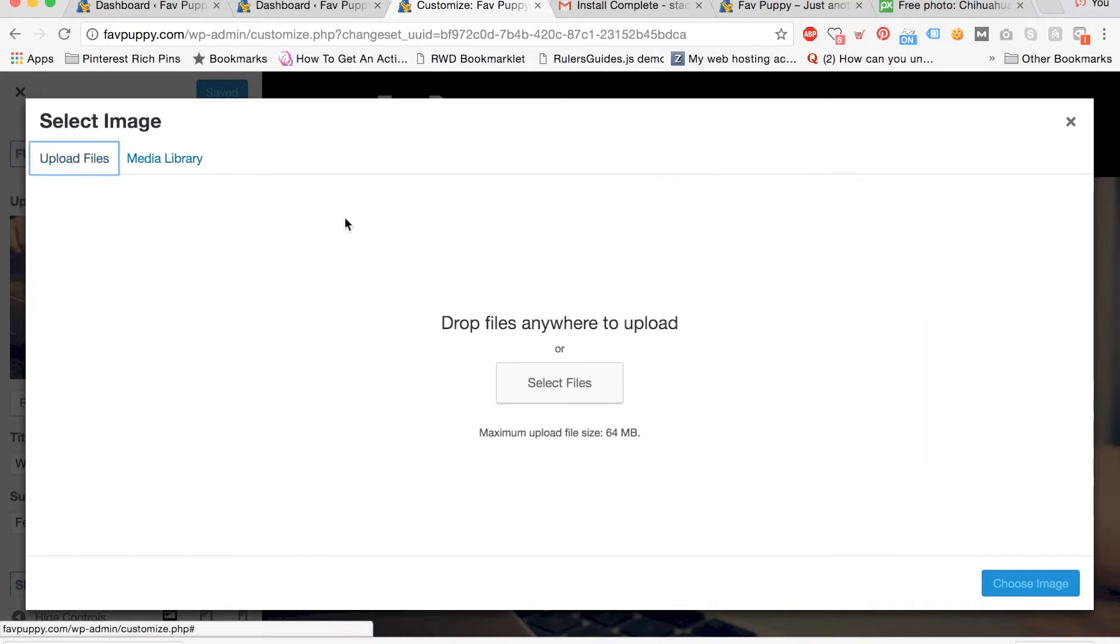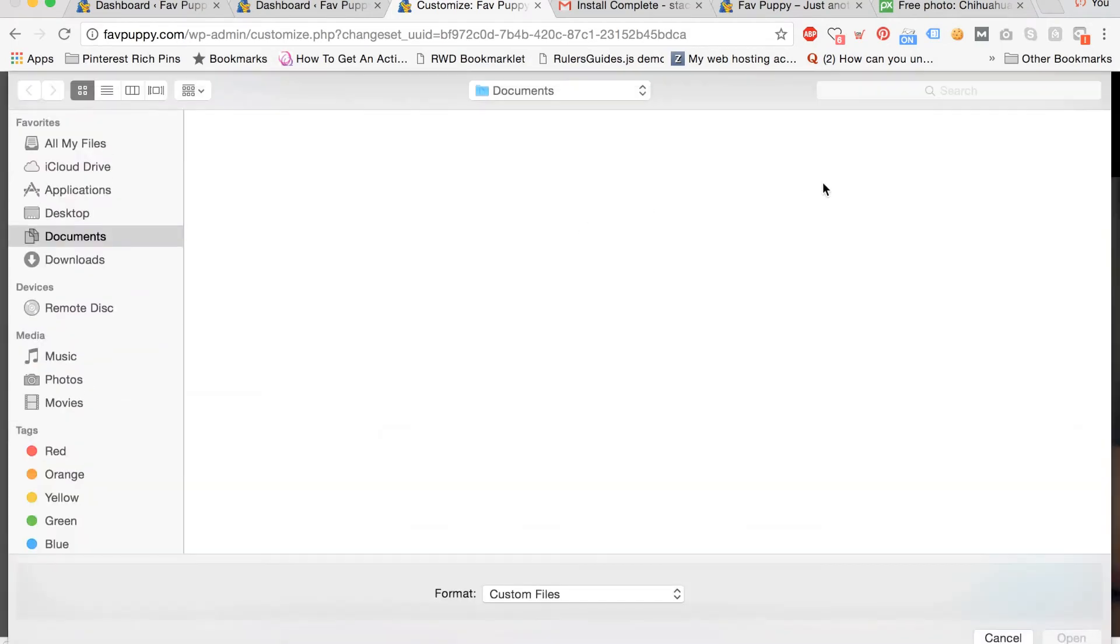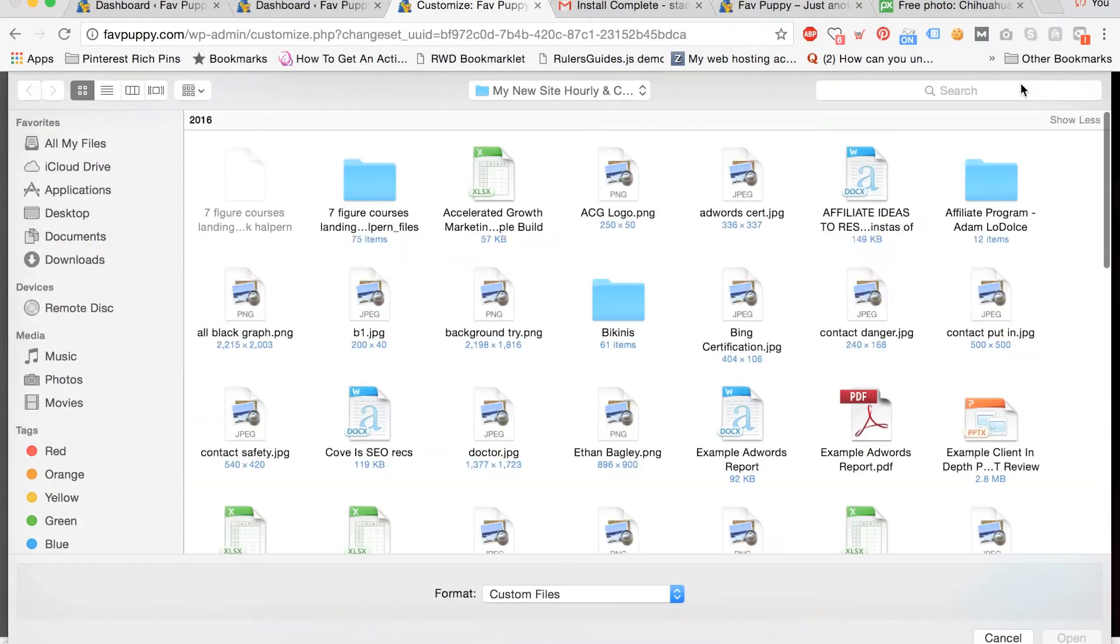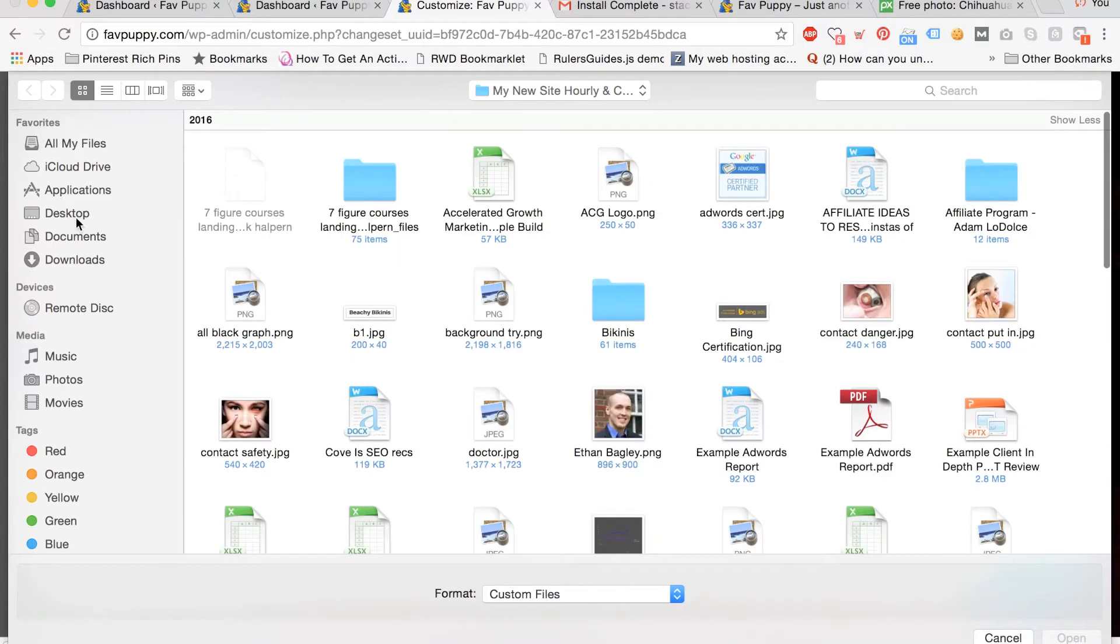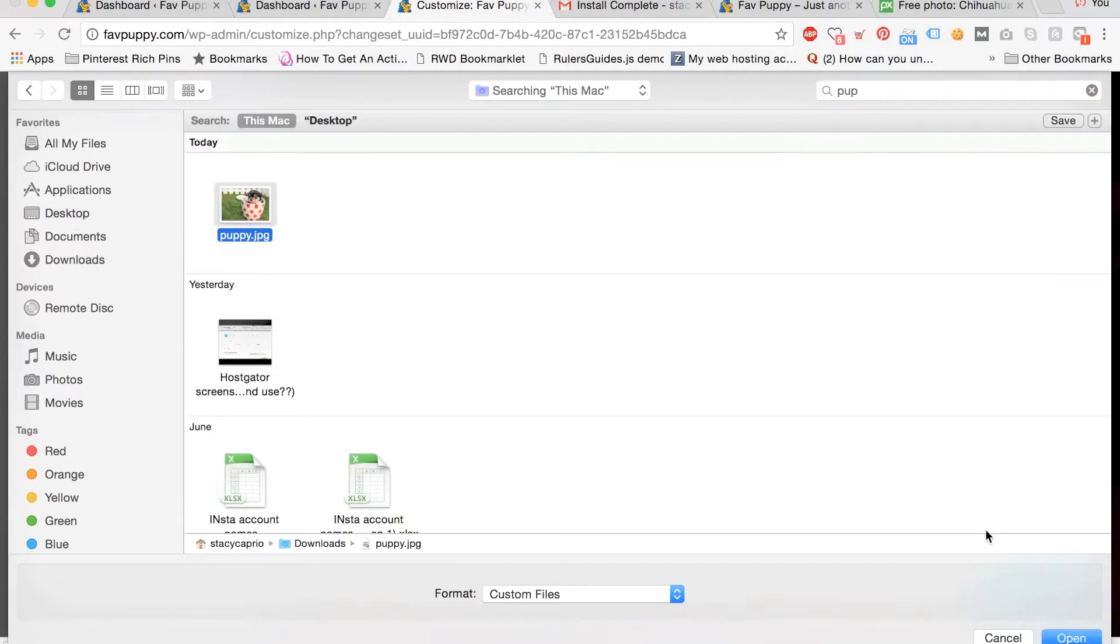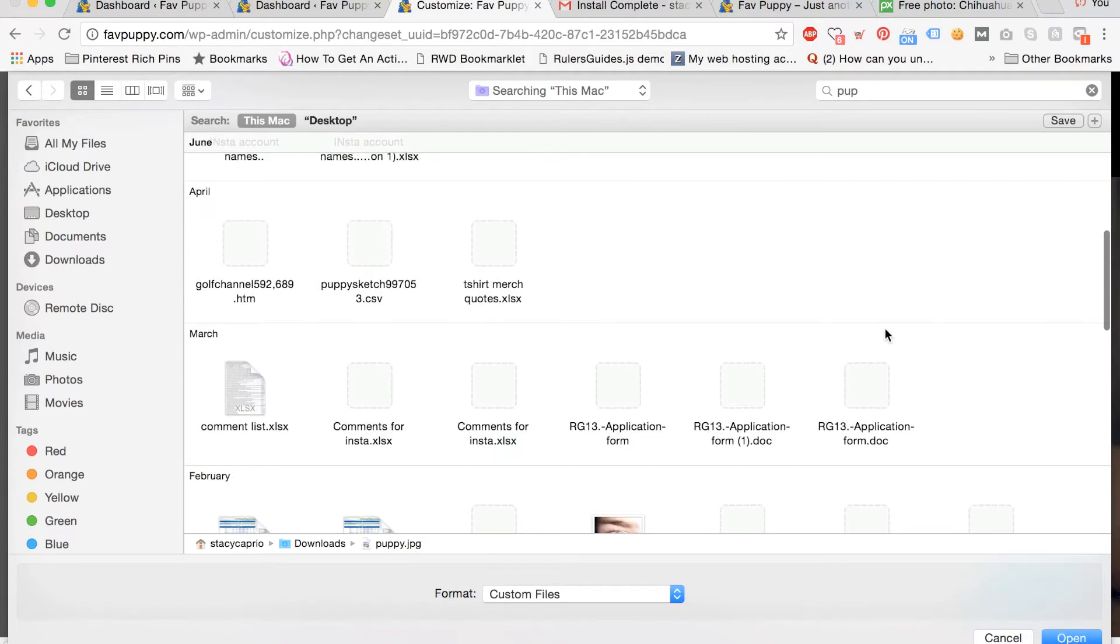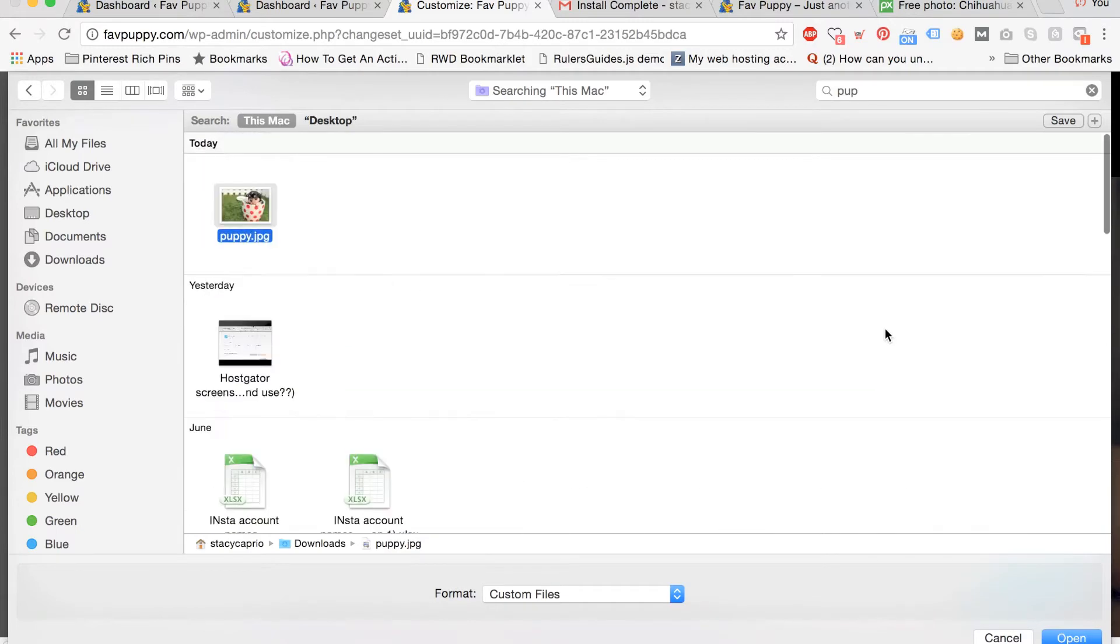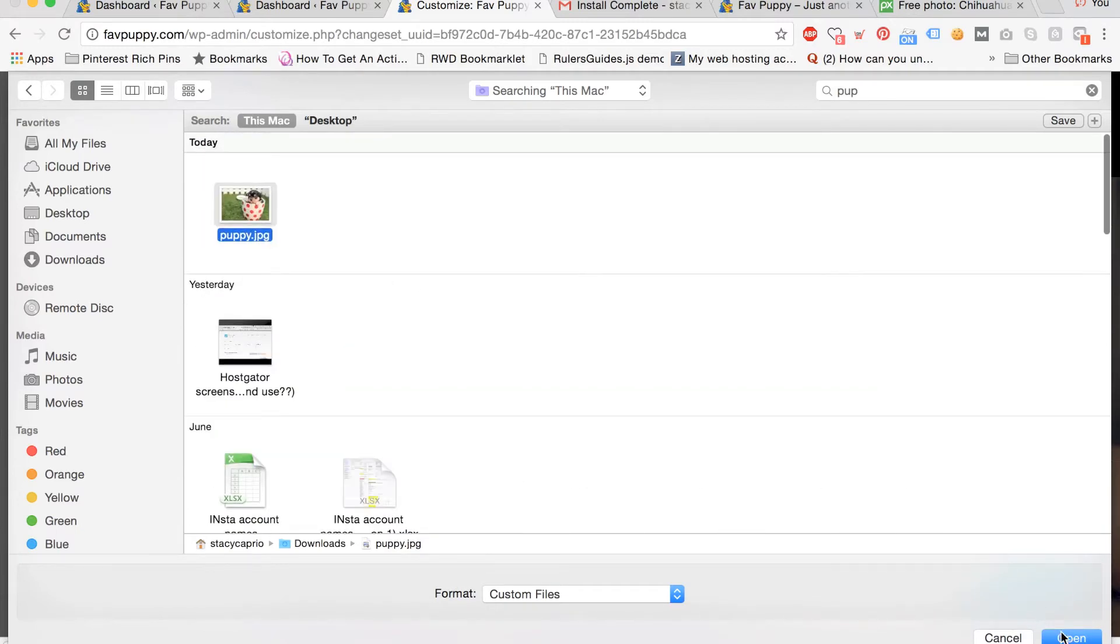Now go to upload files, select files, and go to where you saved your image. For me it was on the desktop. So find and select your image, and then click open.